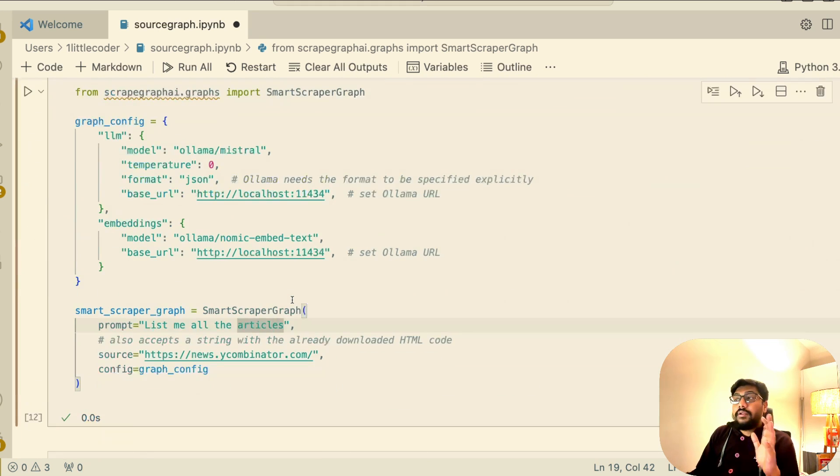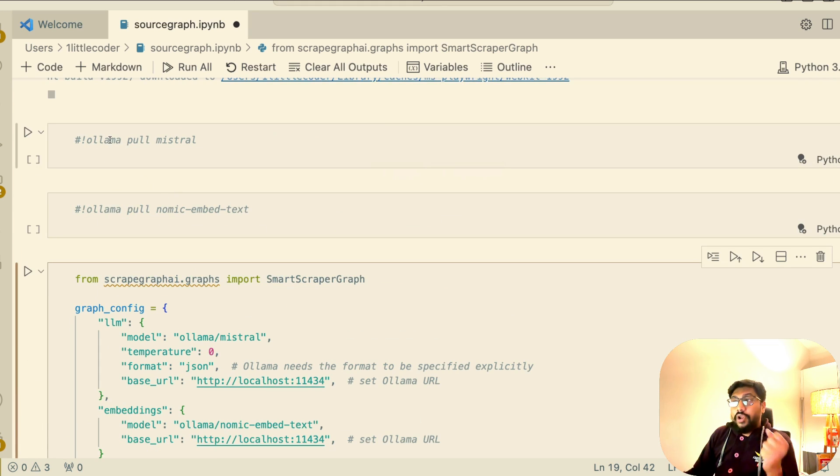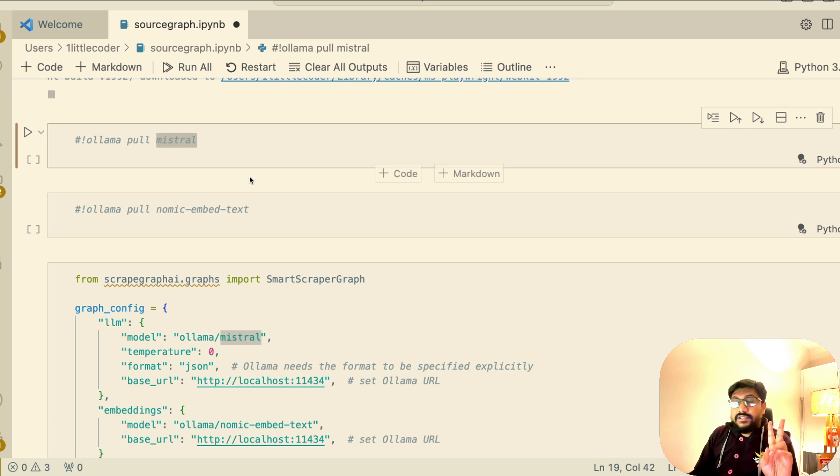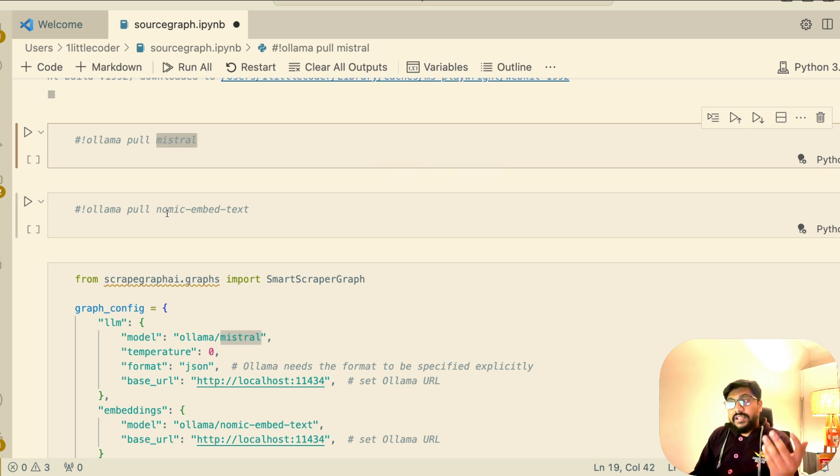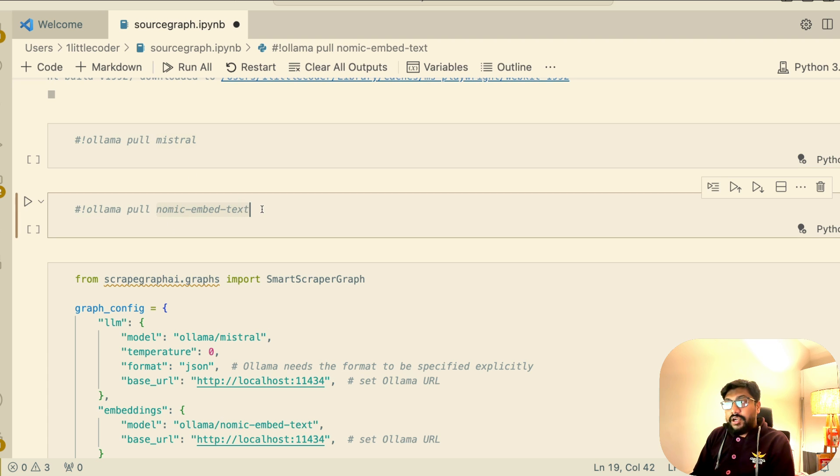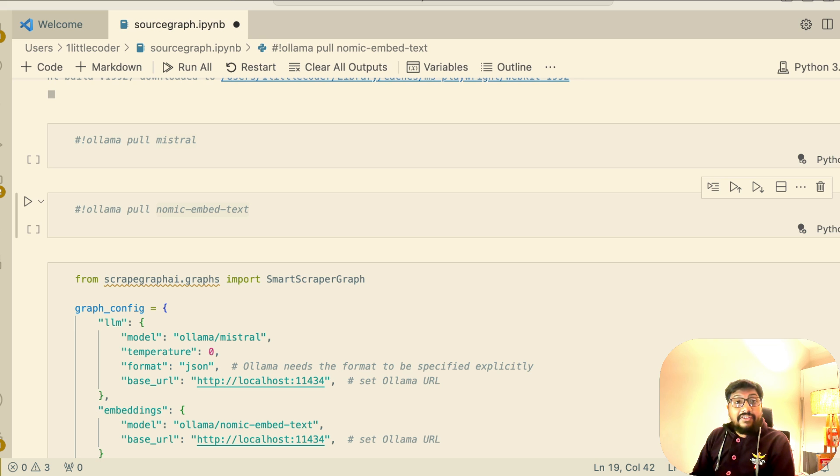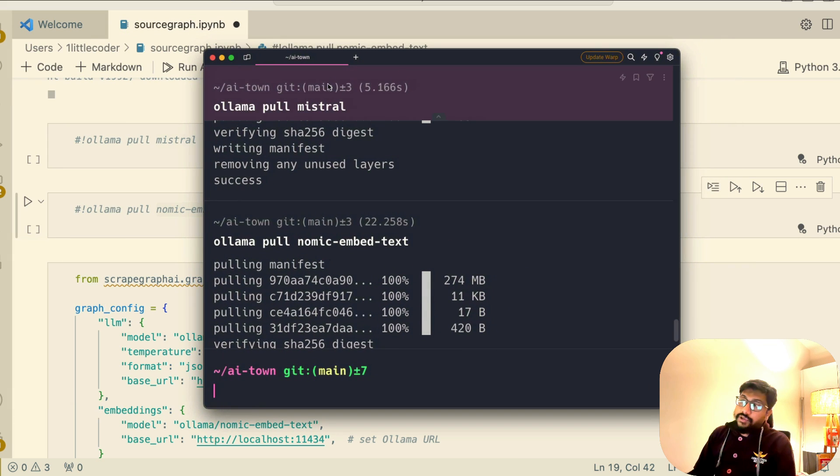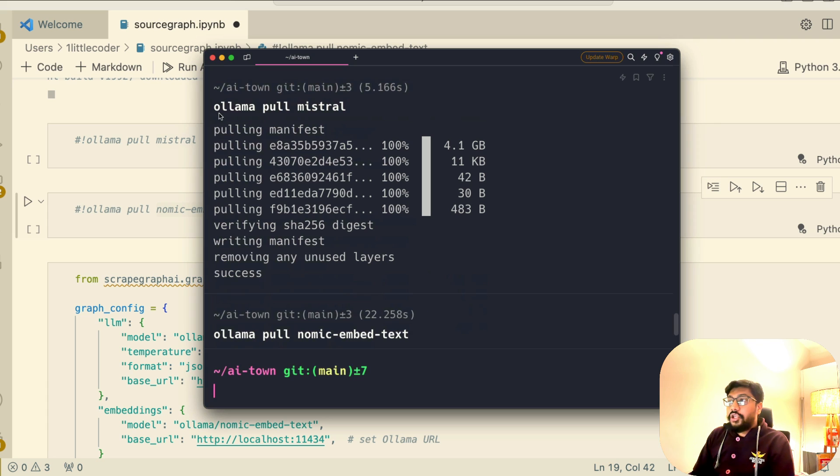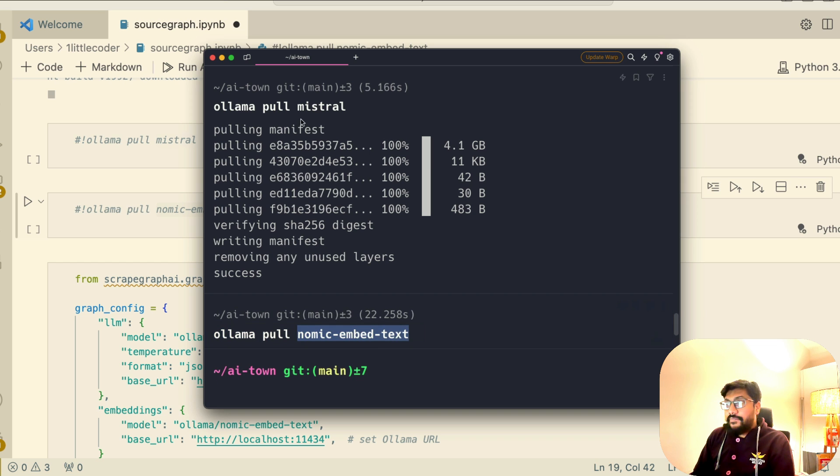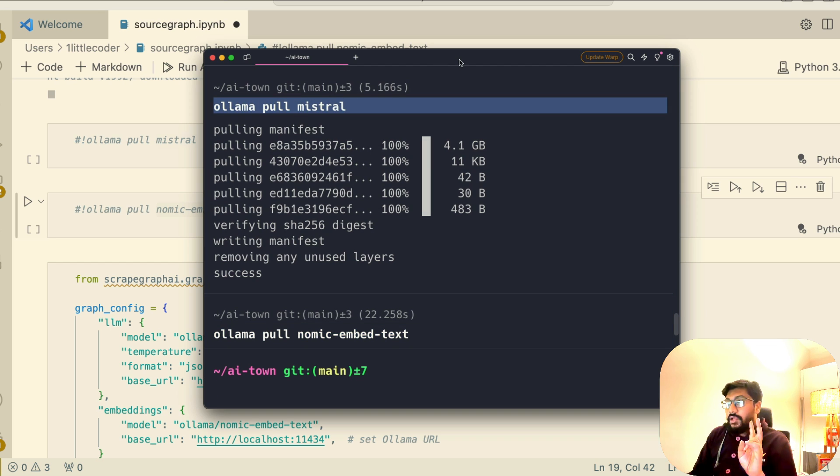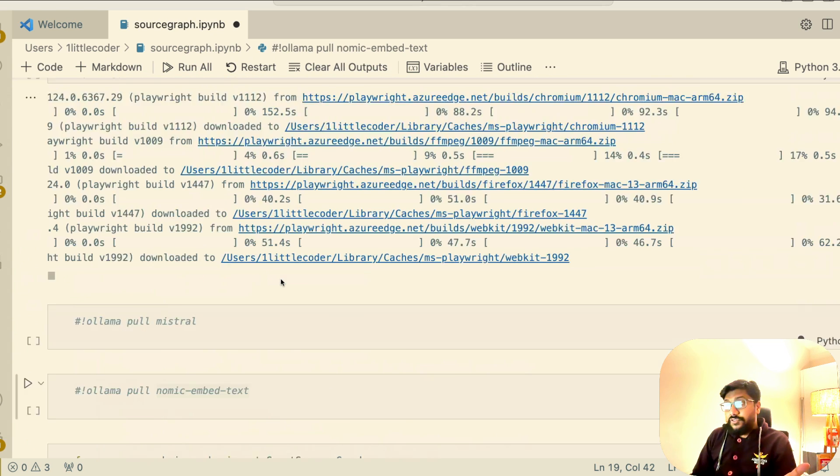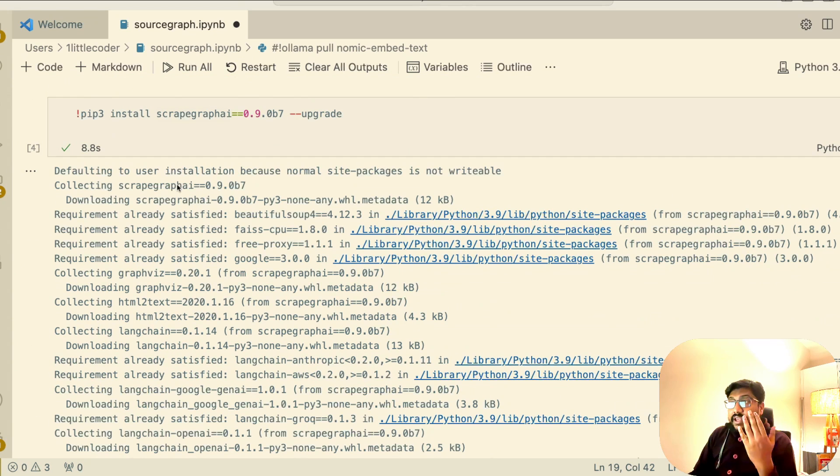For models, we need Olama to run the model. We need two kinds of models: one is the large language model, the second one is an embedding model. We are going to use Mistral and nomic-embed-text. The first thing I would strongly suggest you do is install olama.ai. Once you install Olama, then pull olama Mistral, then pull olama nomic-embed-text. Your embedding model is ready. Your large language model is ready.